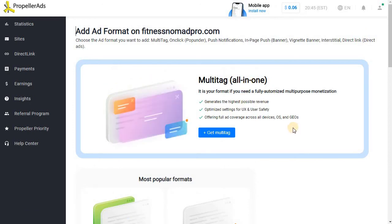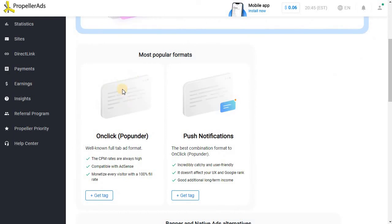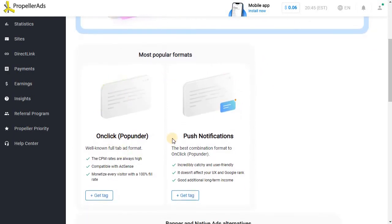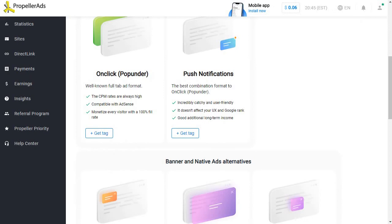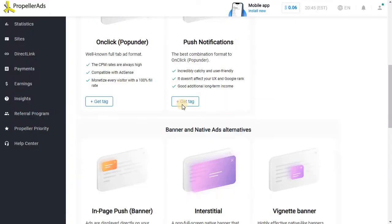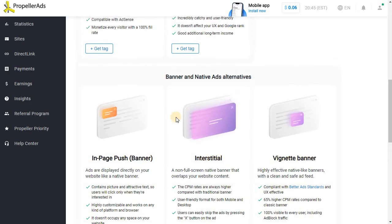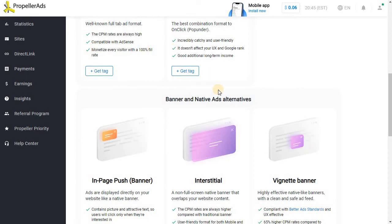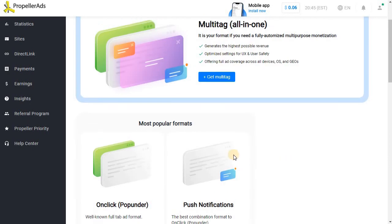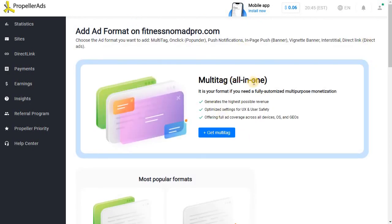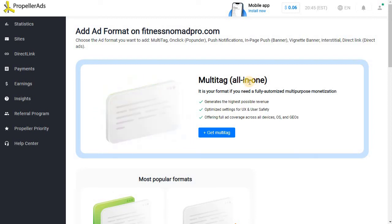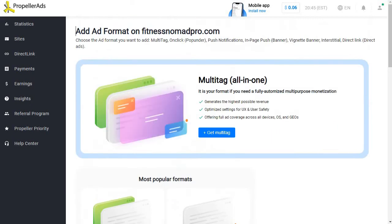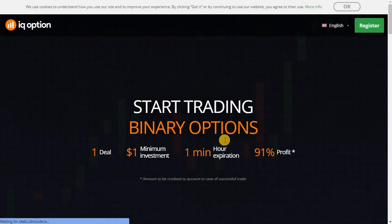Once you verify your site we need to add the ad zone. You click the ad zone here. I've added the multi-tag which is all in one tag. Let's see the formats of ads. There are five formats: one click pop-under, push notification, in-page push, banner, interstitial and the big net banner. All these five you can individually add if you want just one or two ad formats, or if you want all five ad formats into one tag they have this option called multi-tag which is very useful to integrate your site because you don't have to worry about different ad formats. Propeller Ads will automatically take care of that.